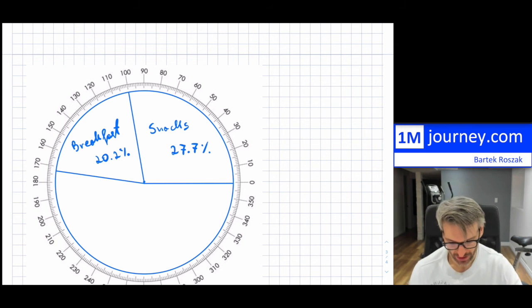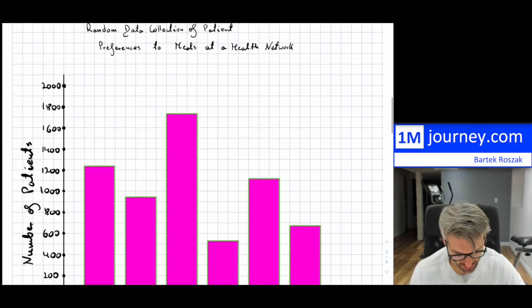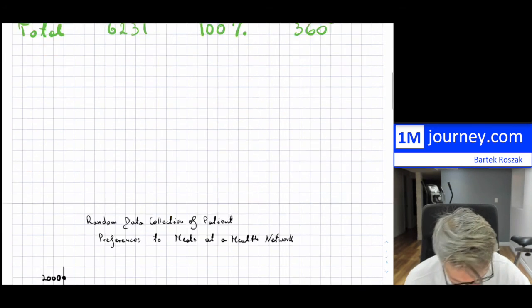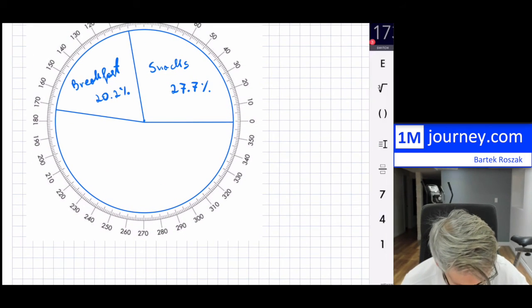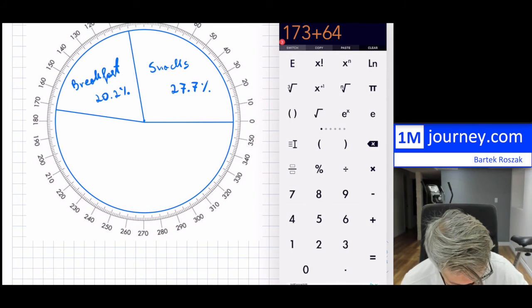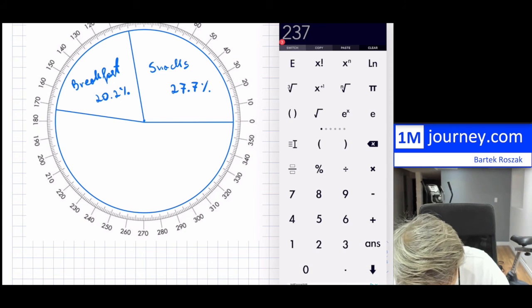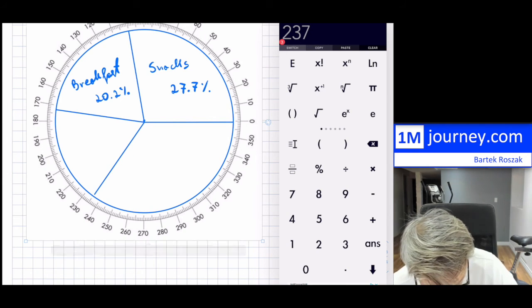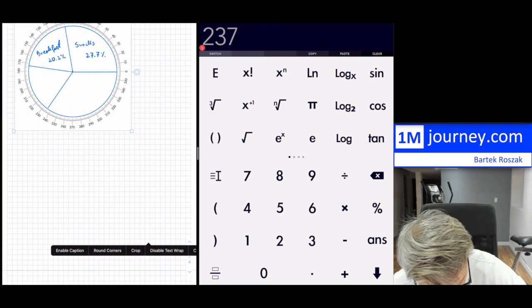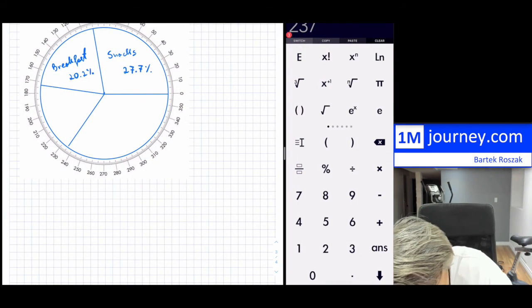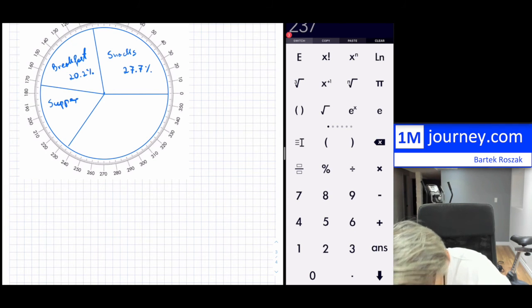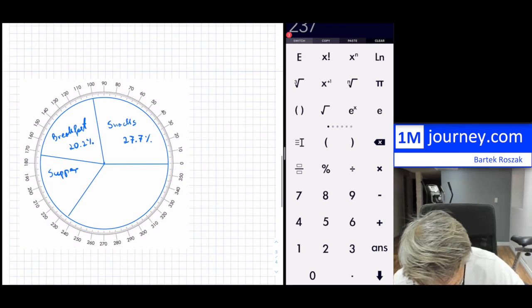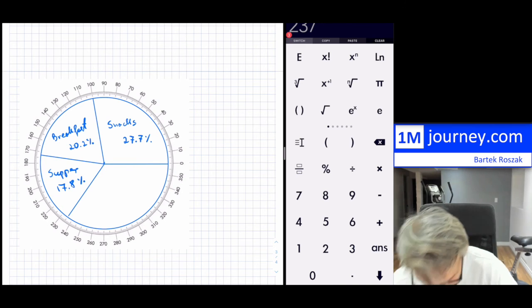Continuing, the next largest is supper. Supper is 64 degrees, so 173 + 64 = 237 degrees. That section is labeled 17.8% for supper.